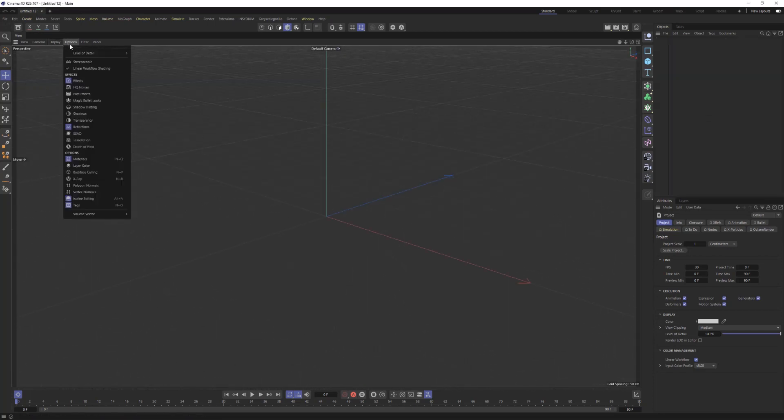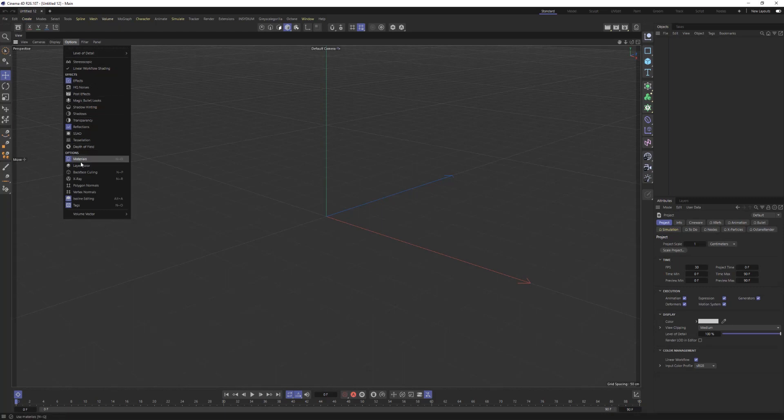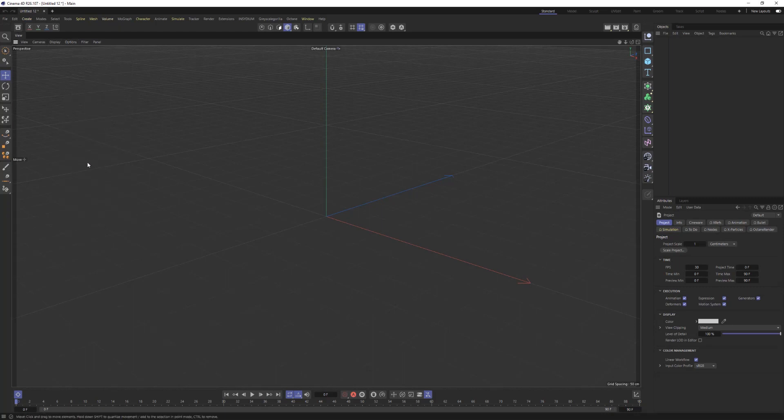First, let's go into Options, go down to where it says Materials. Let's turn the Materials off because a lot of these models will have a lot of high-resolution materials that are attached to your object.